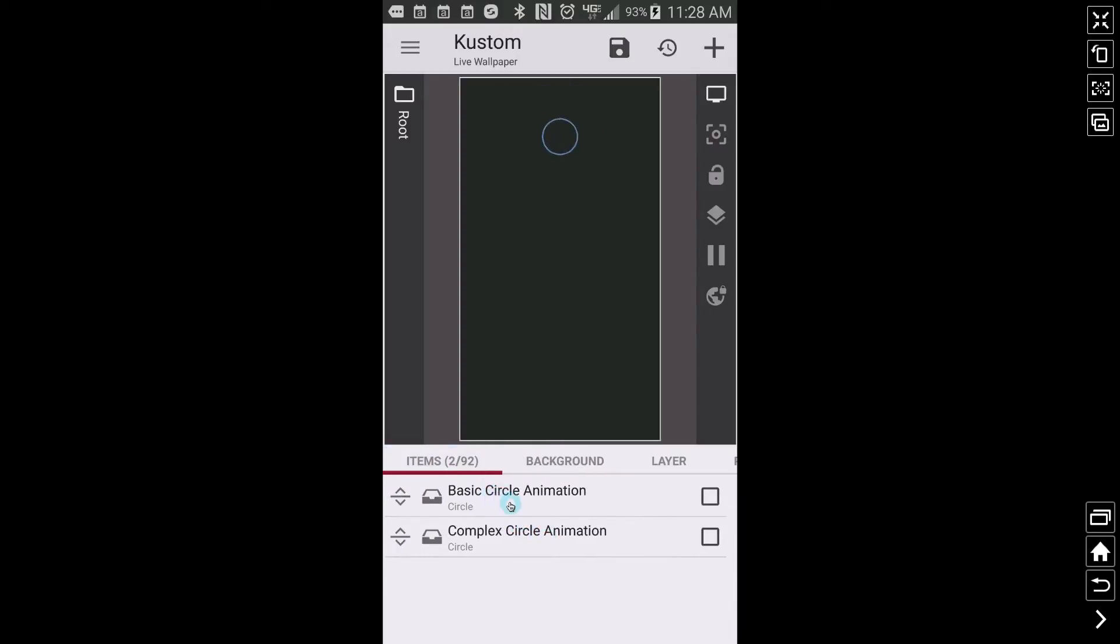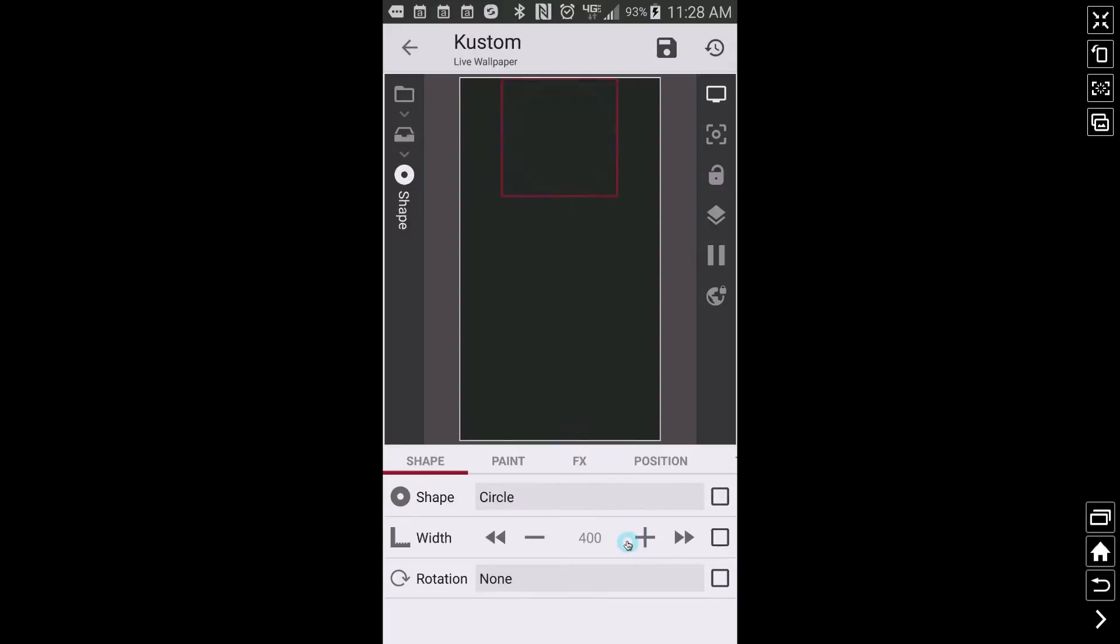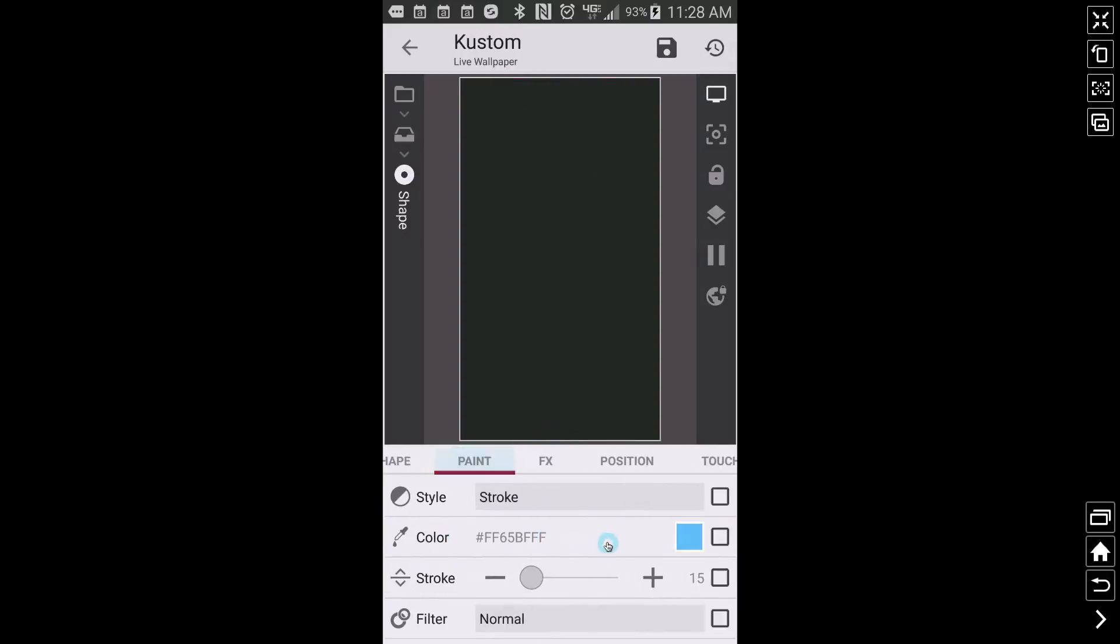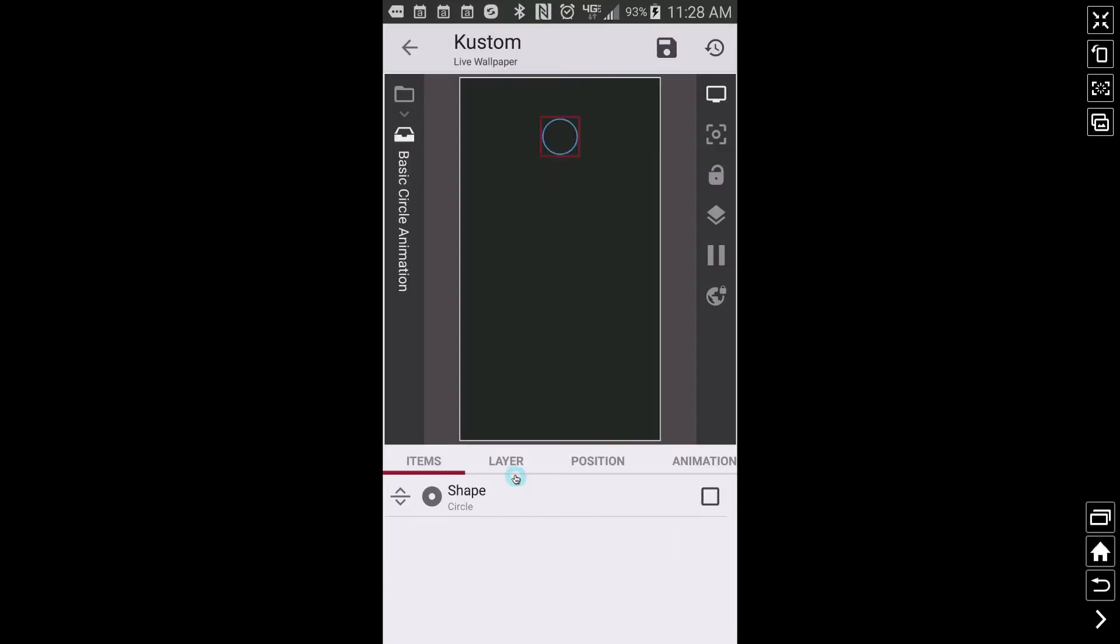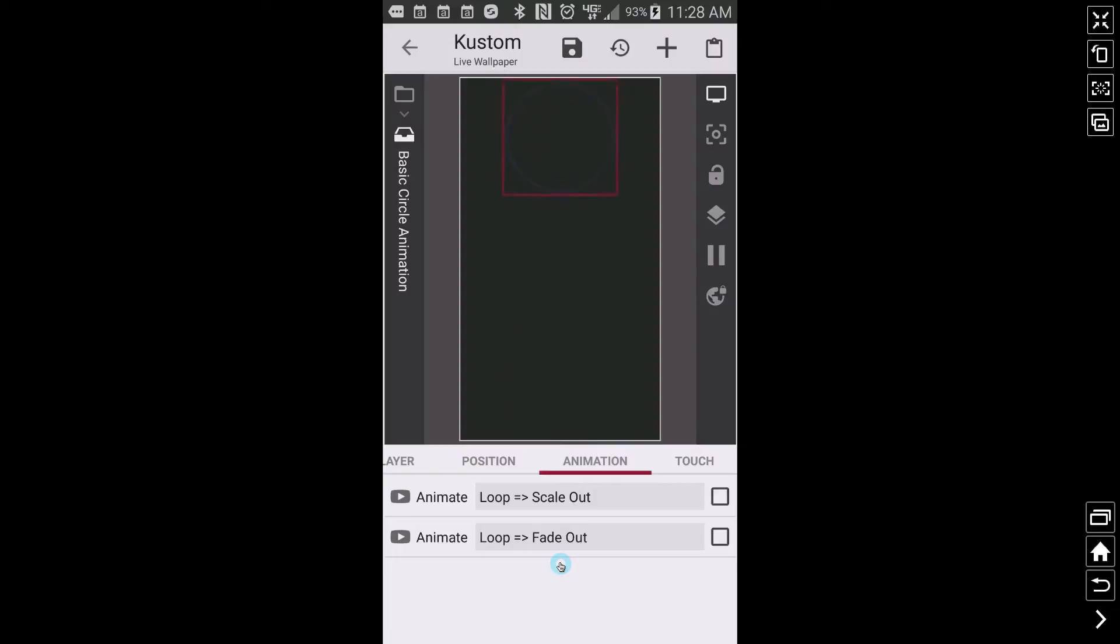So our basic circle animation, which is the top one here, it's a circle. Its size is 400, and I have a stroke set to it, and that's all I have going on there. But let's go to the animation for the basic circle animation. So I have two animations here. Now, we all know up until this point, until we got complex animations, if you wanted to scale and fade something for a particular item, you had to do two separate animations. Well, complex animations, it's going to throw all that out the window. But still, I'm going to go over the basic animation with you as well.